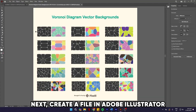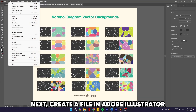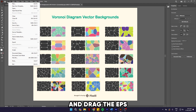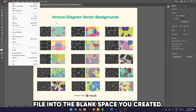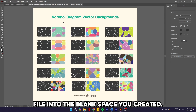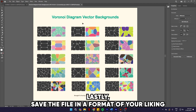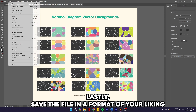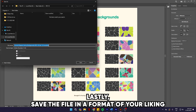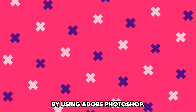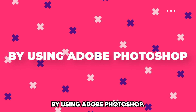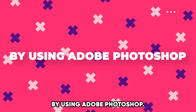Next, create a file in Adobe Illustrator and drag the EPS file into the blank space you created. Lastly, save the file in a format of your liking by using Adobe Photoshop.